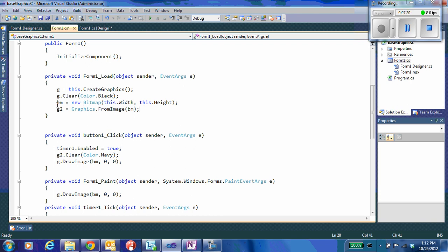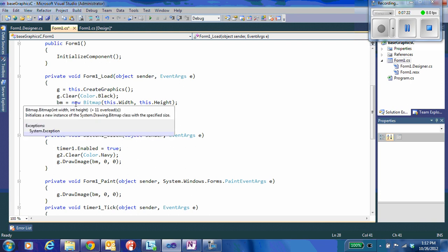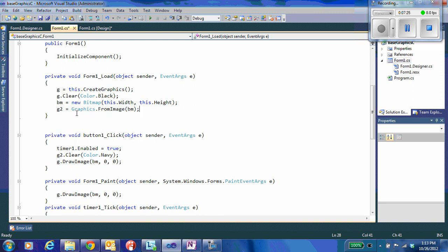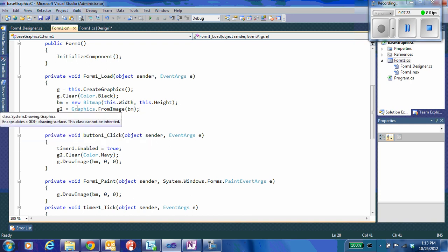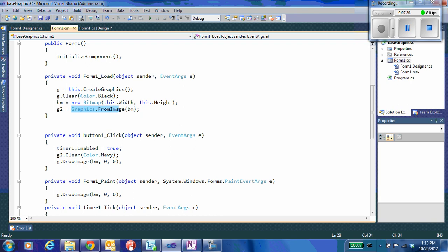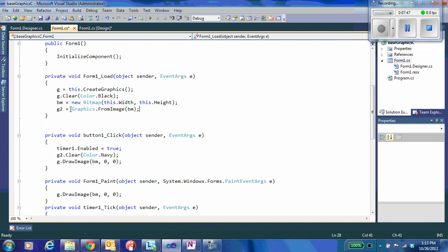And I can't do any writing or drawing or anything to a bitmap. All I can do is display or copy from it. So I need to associate the G2 graphics object with that bitmap. So that's what this line does. And I use the method available in the graphics object to derive a graphics from an image. So this creates the G2 drawing surface associated with my off-screen buffer BM.